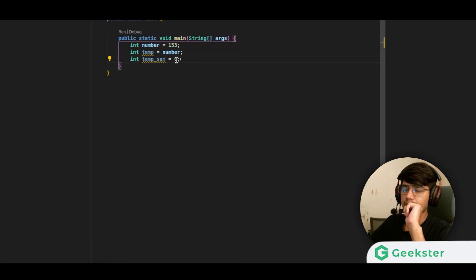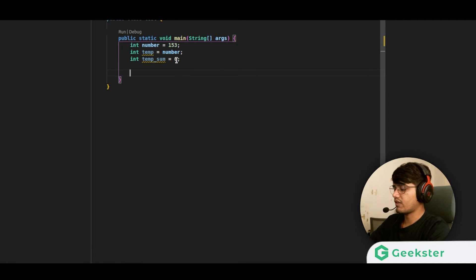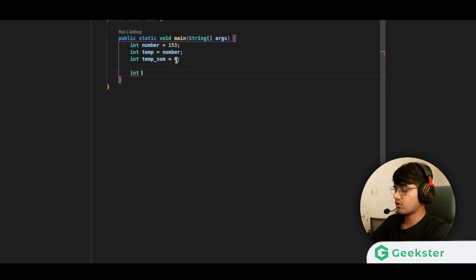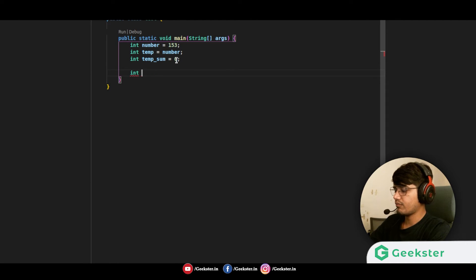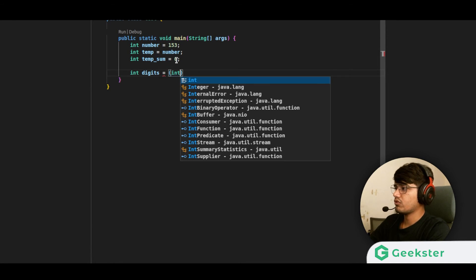Next, we want to find the total number of digits in the number. We'll use the Math library — so we write: int digits = (int)(Math.log10(number)).